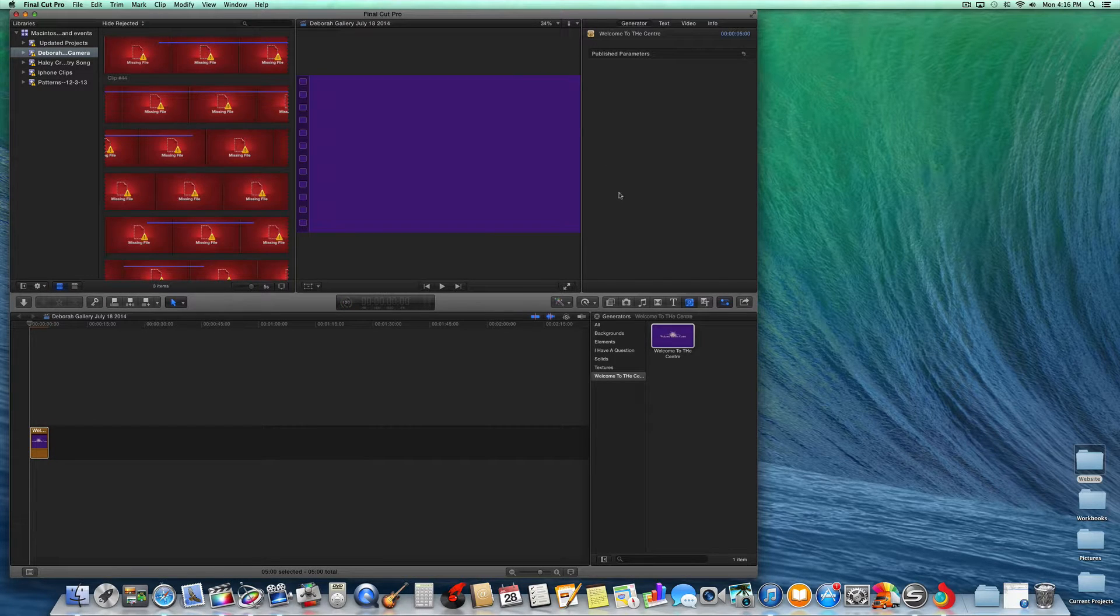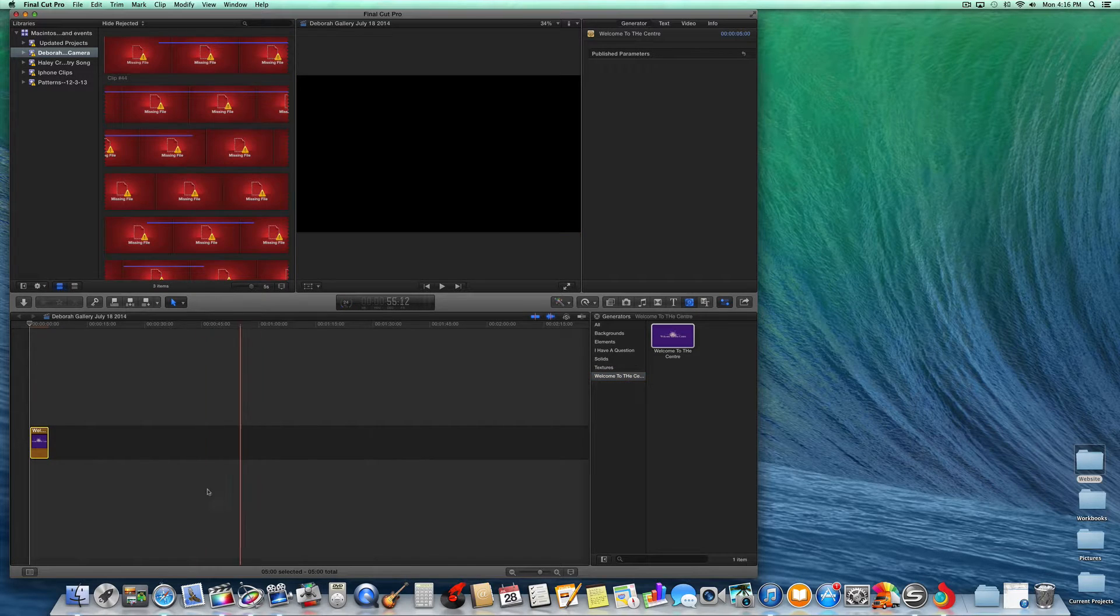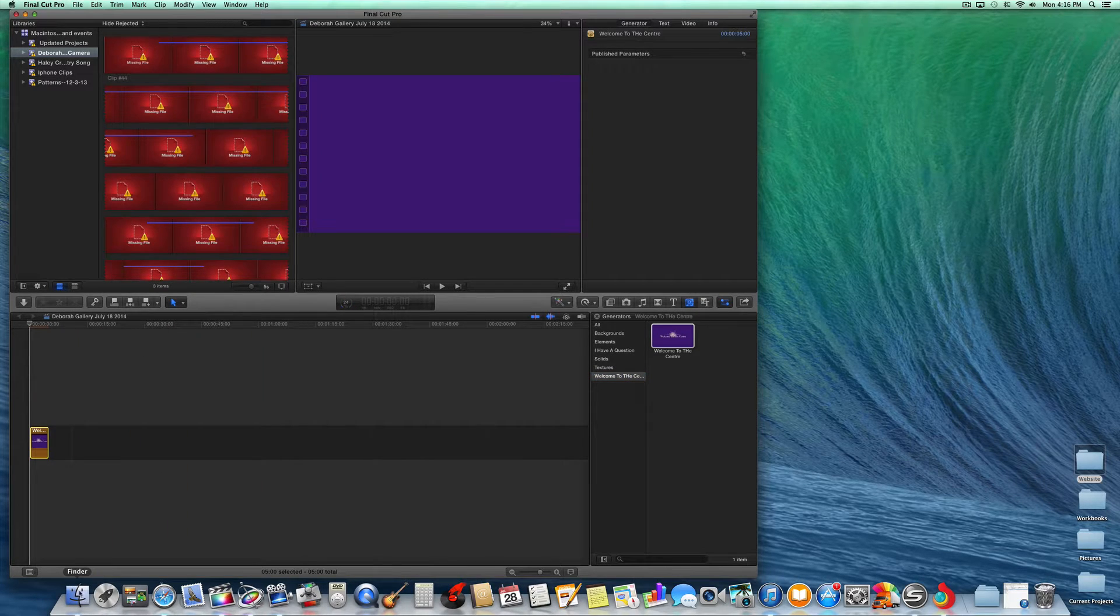Now let's say you wanted to delete that. You can click on it, but it won't let you delete it. So let me show you how you do that.